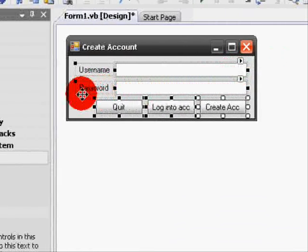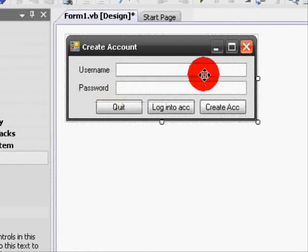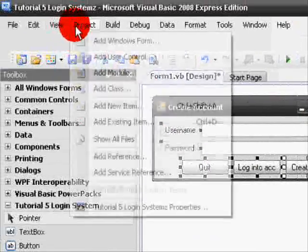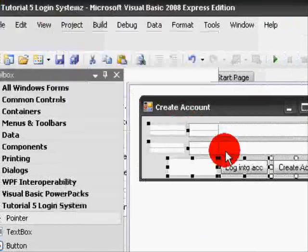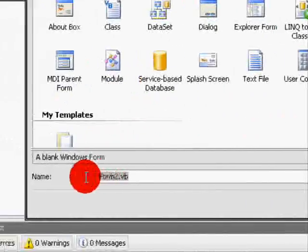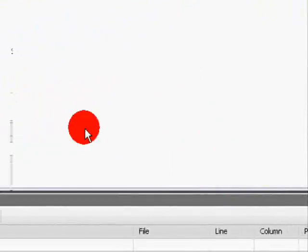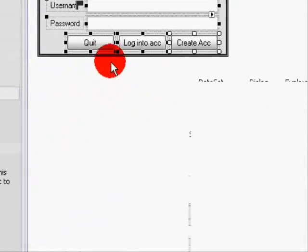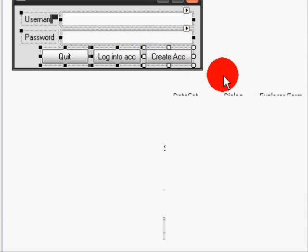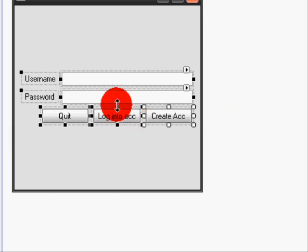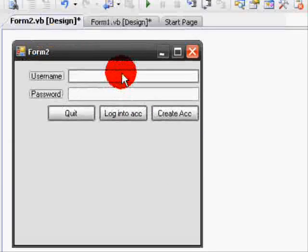We are going to start by copying everything from Form 1. So highlight all 3 buttons, both text boxes, and the 2 labels that are there. Press Control+C to copy the selected items. Then let's create a new Windows Form — leave the name as default, which will be Form 2, and press OK. Once we're at the form, press Control+V to paste the selected items.